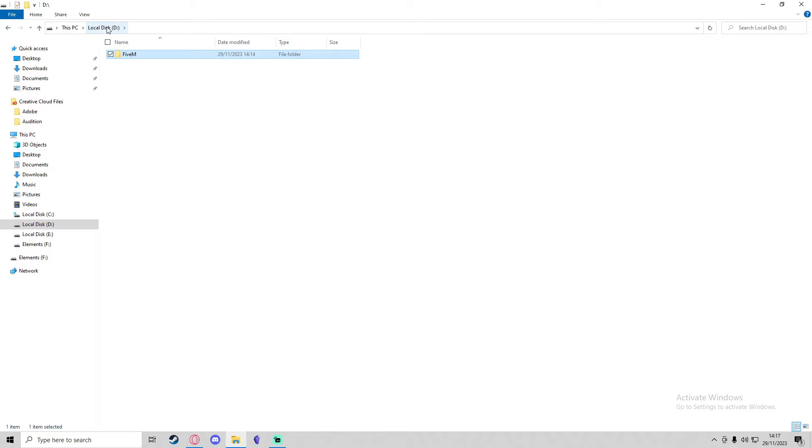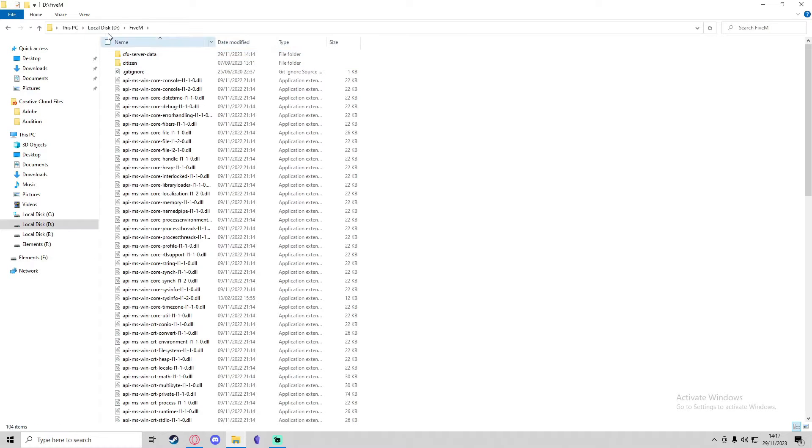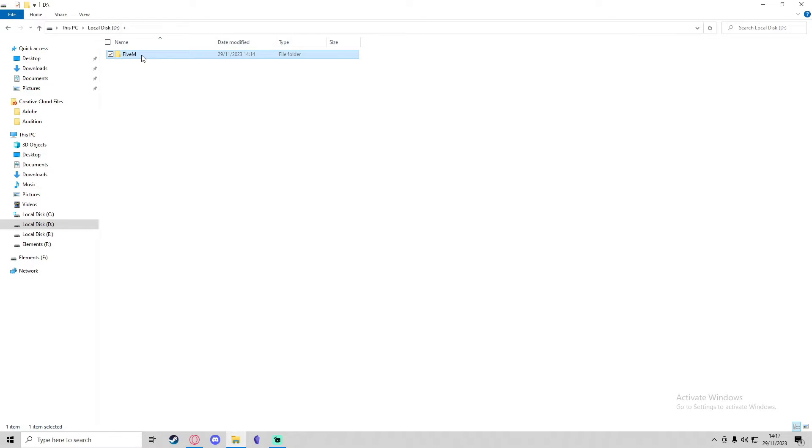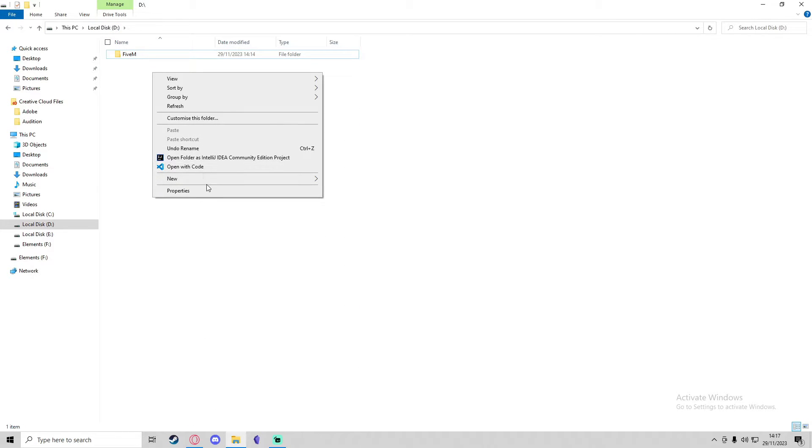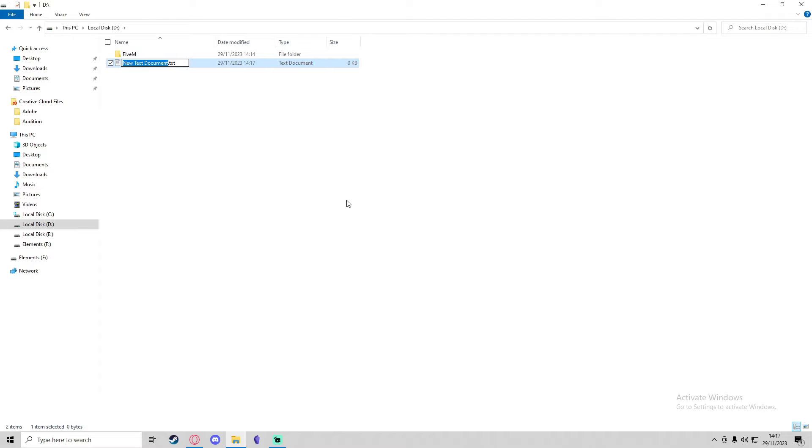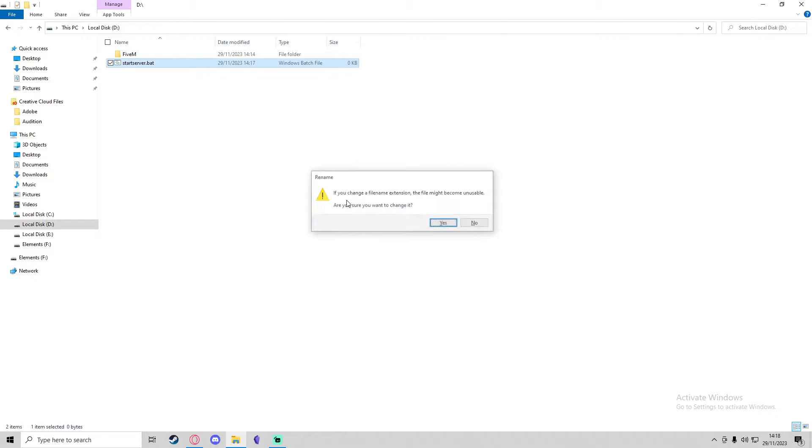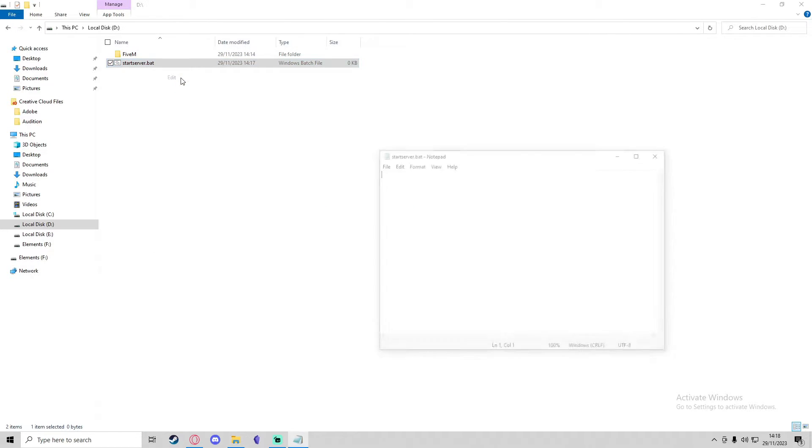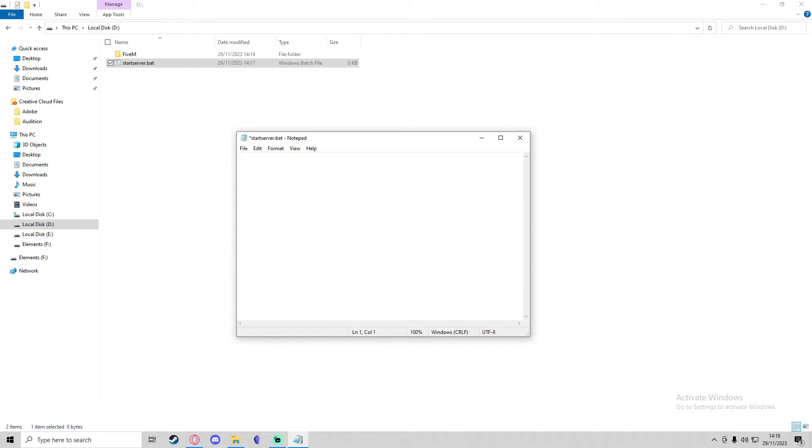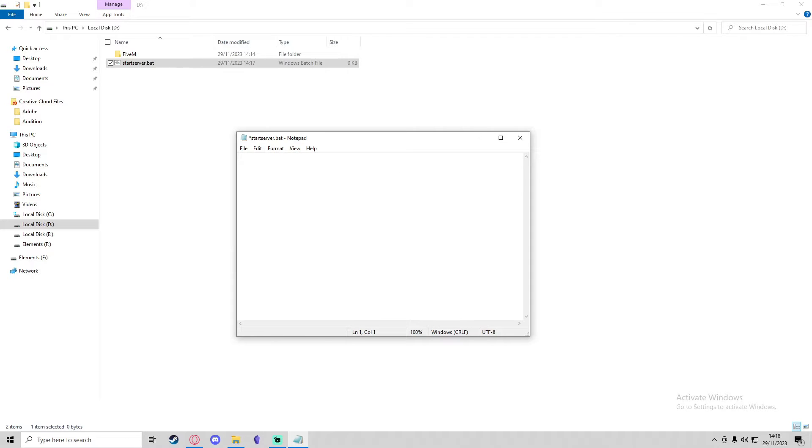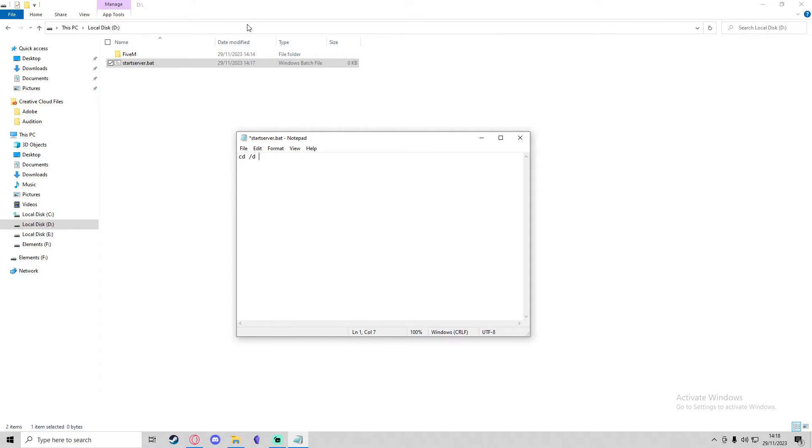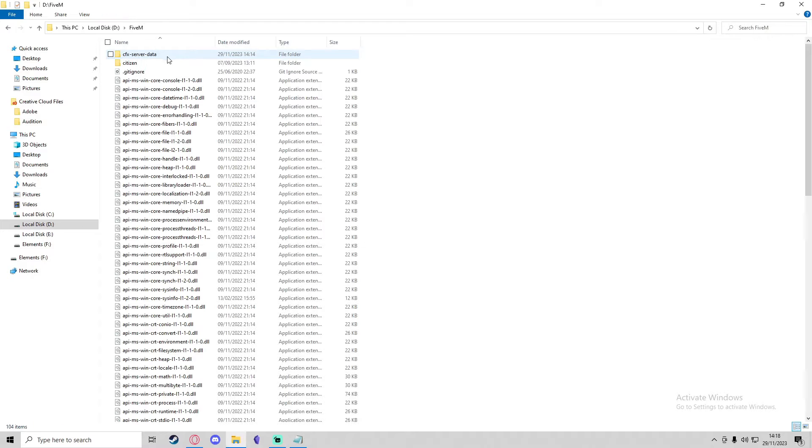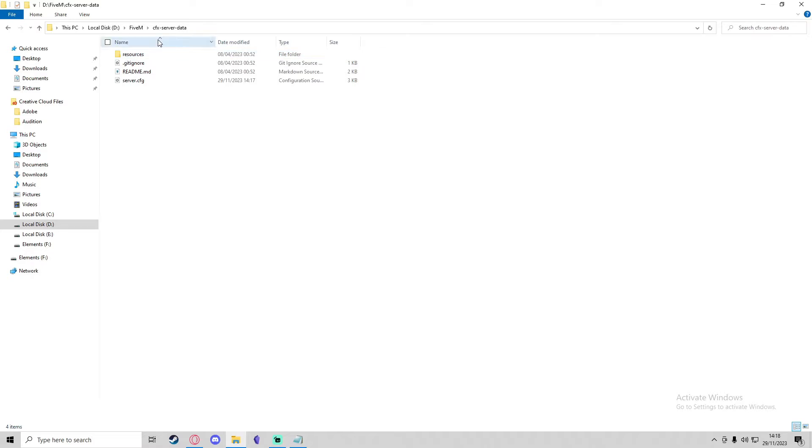Then we can close the server.cfg. Now what we're going to do is go back to our local disk D directory, or wherever the same directory is that has your 5M folder. Here we're just going to create a new text document, and we'll call this one start_server.bat. This is a batch file, which we're then going to edit. We're going to type CD forward slash D, and then we're going to get the directory of our server data folder.